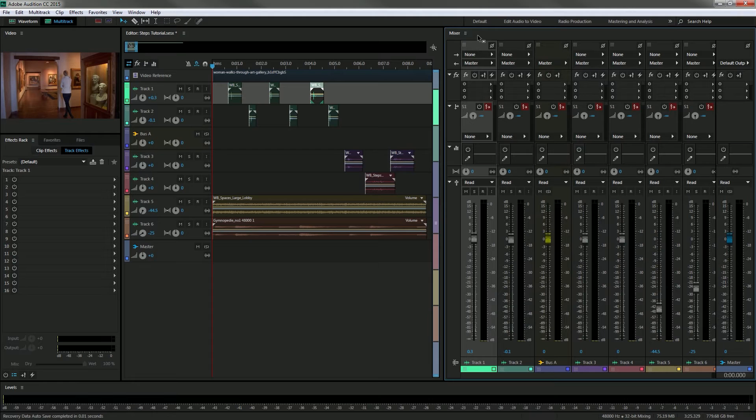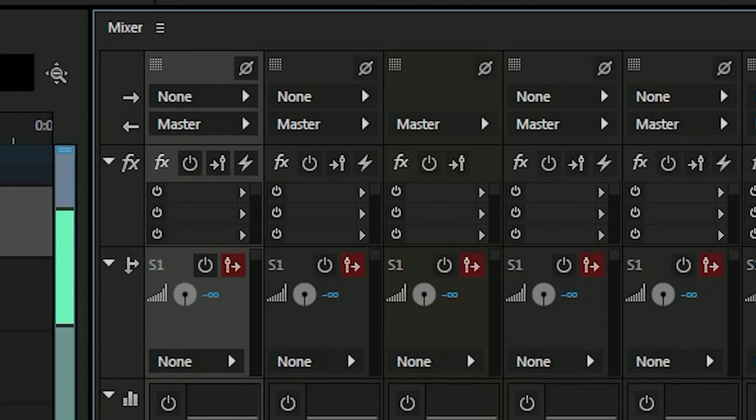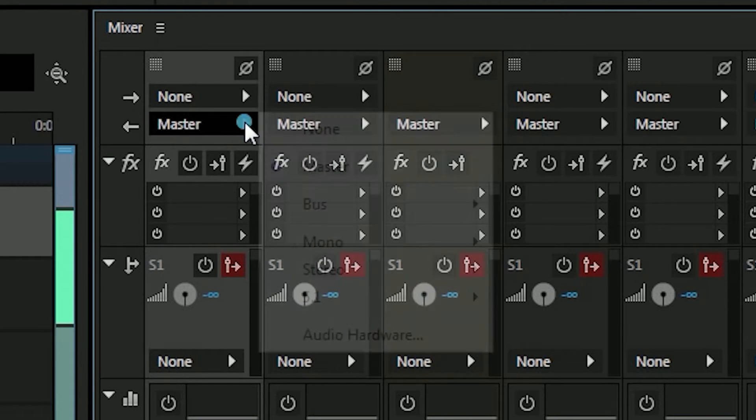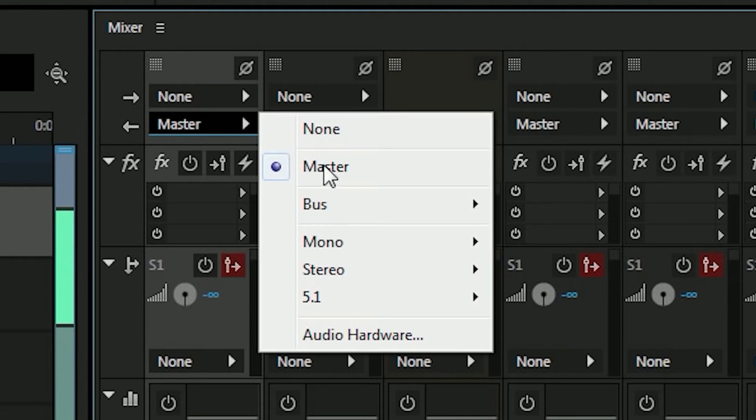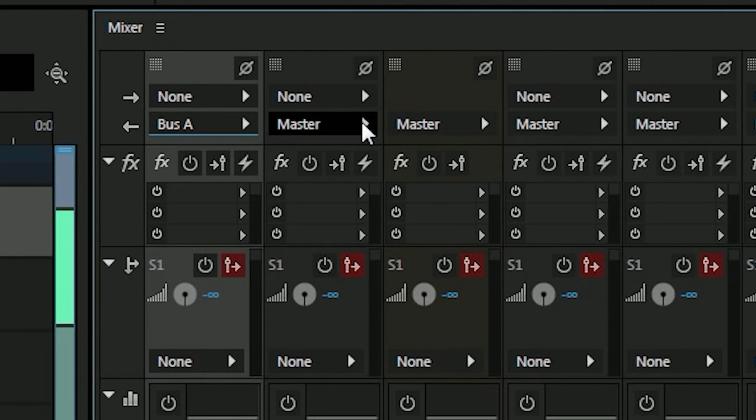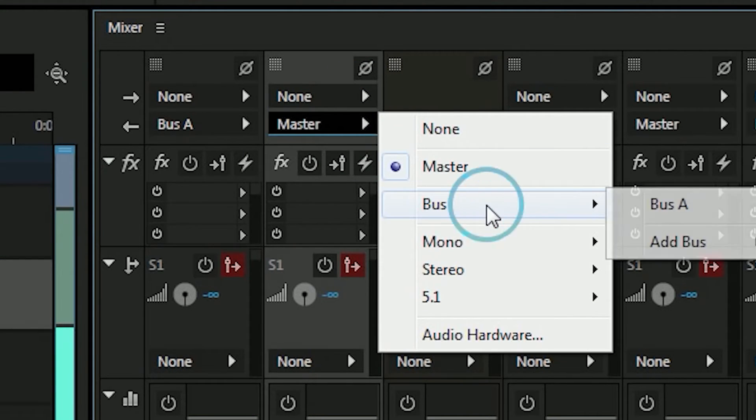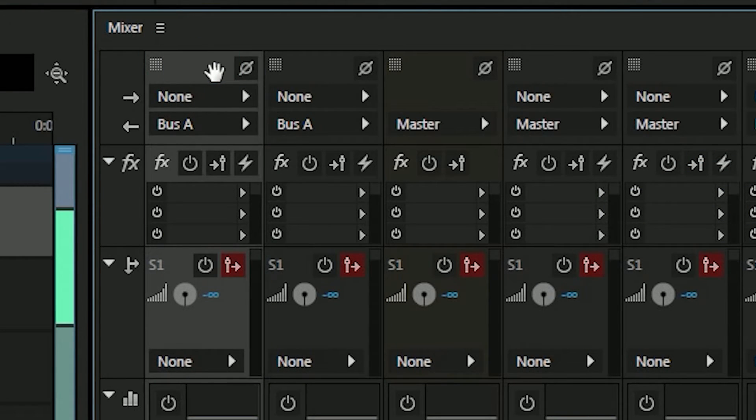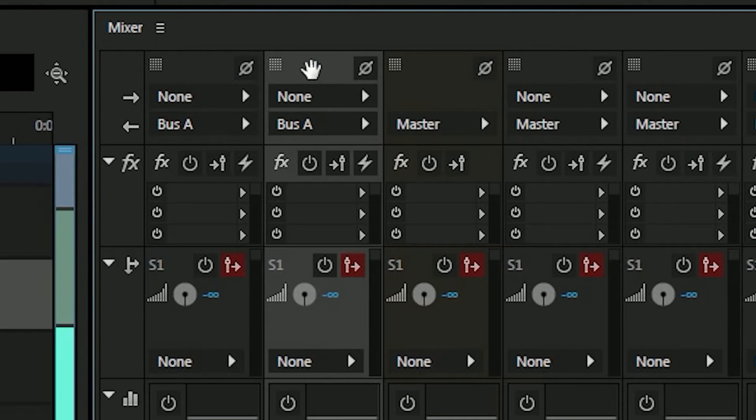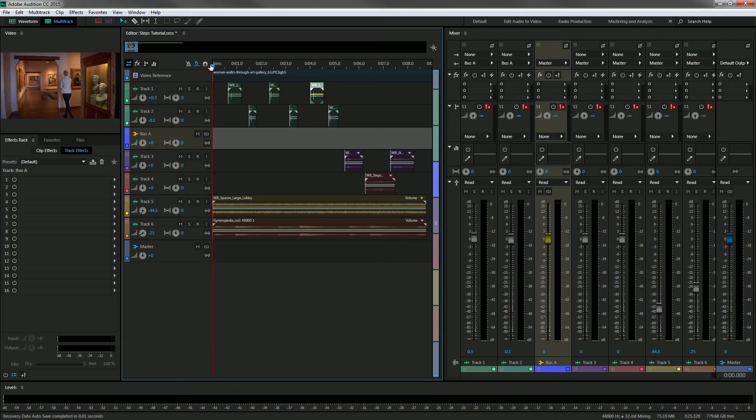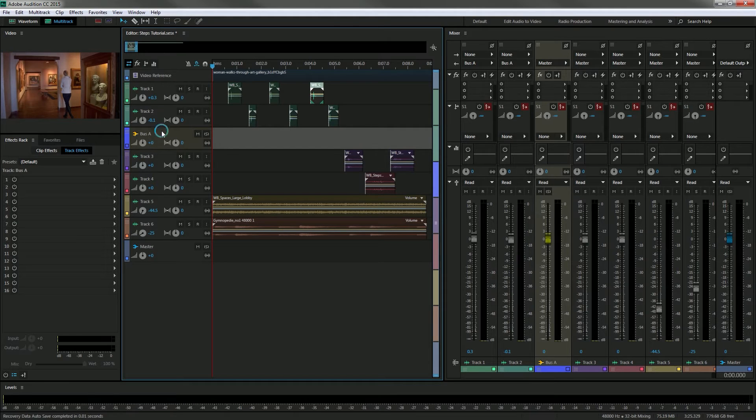You just go to your mixer window and the current output for track number one right now is the master track and if I click on this arrow here and go to bus I can select bus A and I'll also do the same thing to track two. So now both track one and track two are going to be controlled by bus A. So now I can mix both track one and track two by this one bus track.